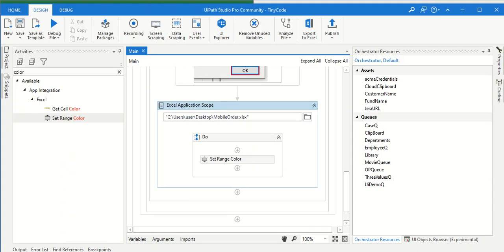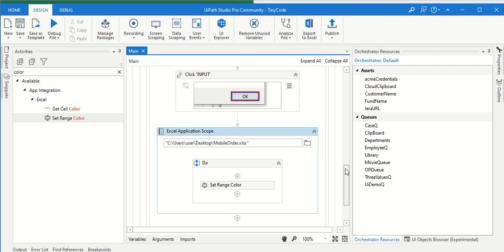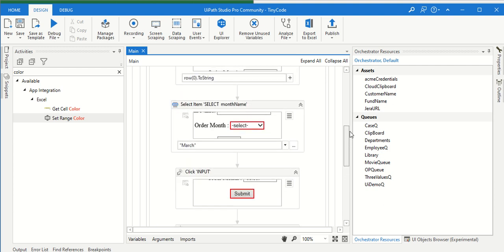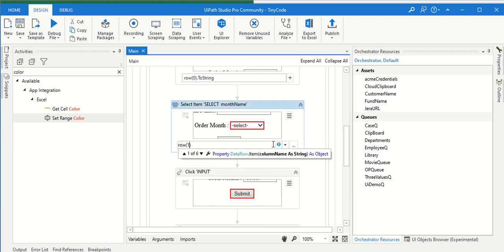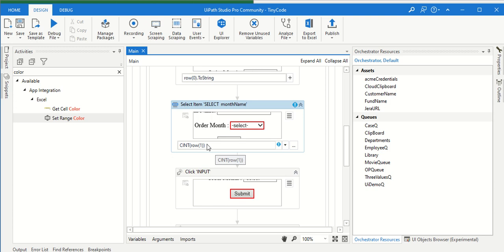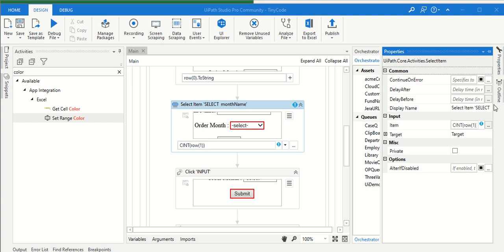We can just simply, instead of - we just typed March, we hard coded, right? So row of 1, this will come as a 1 integer value. Instead of dot to string, cint - that will come as an integer. So what we can do - this will give the 9, but that has March or September, right? What we can do, we have some formula.